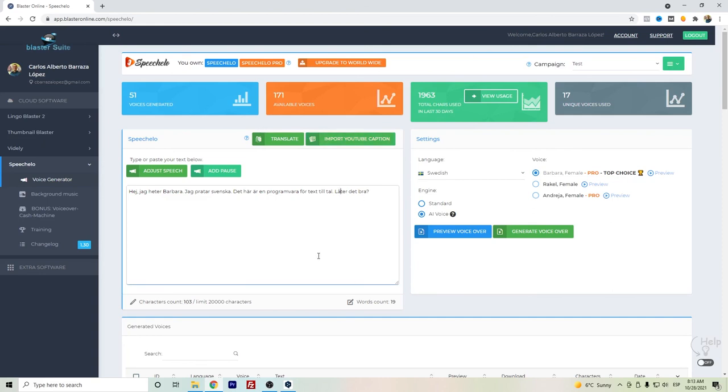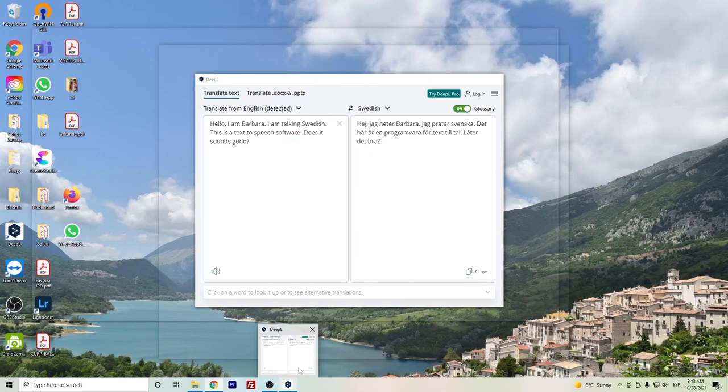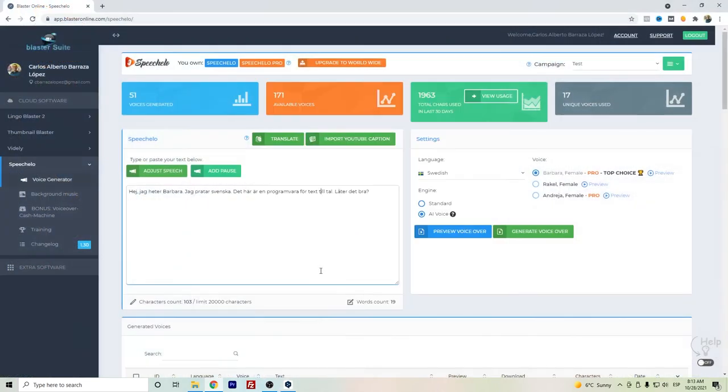But you can do it honestly with some other tools like Deepl - it's a really useful translator. Please write in the comments what you think about the Speechelo Swedish voice. If you have any questions, please write down. Thanks for watching.